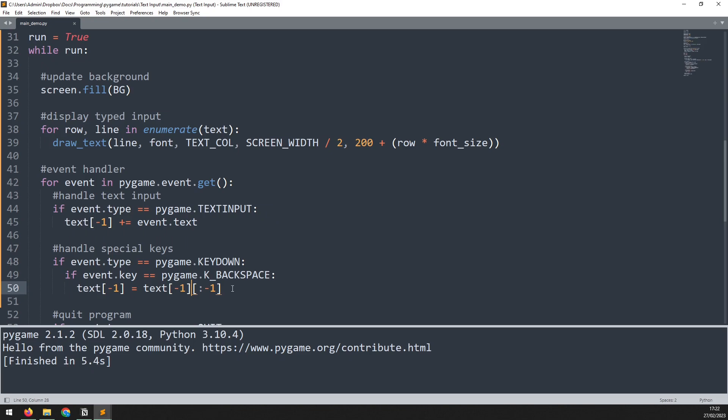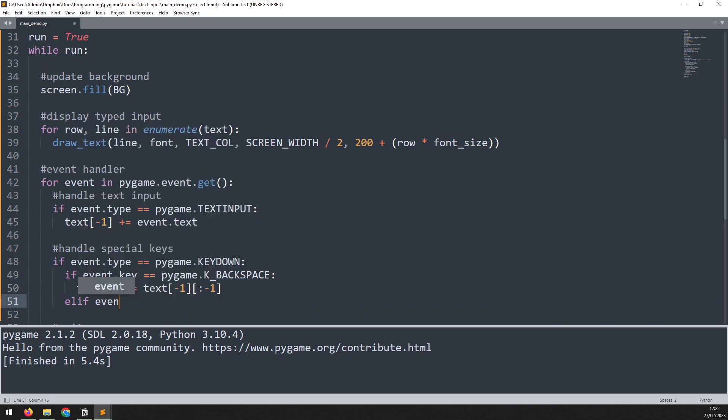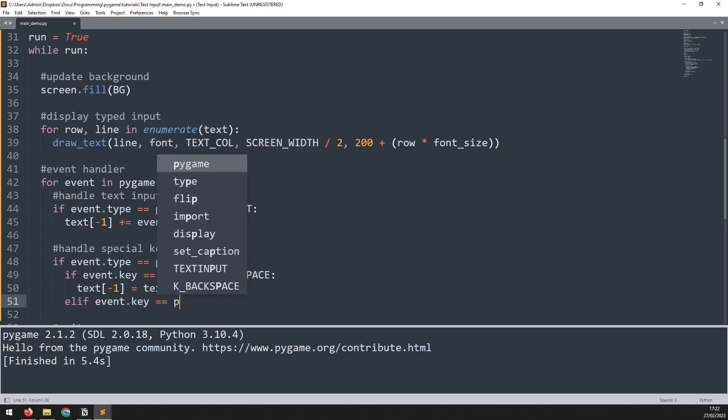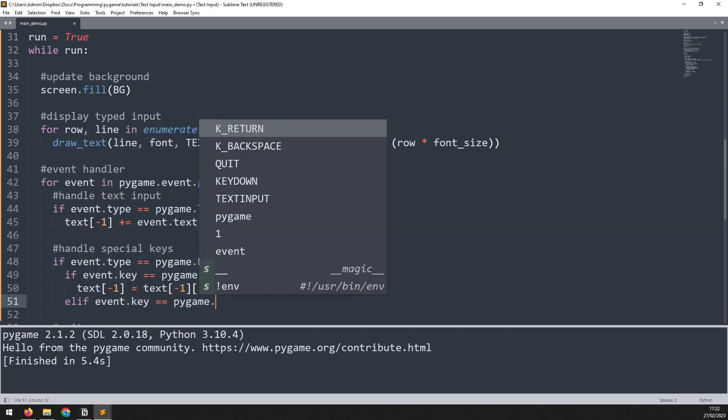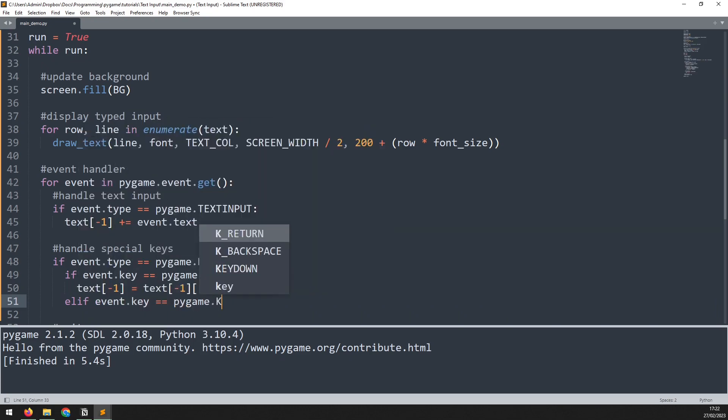And finally, I need to add a check for the return key, which will add an extra row to my list. We'll add this here within the event handler by saying if event.key is equal to pygame.K_RETURN.